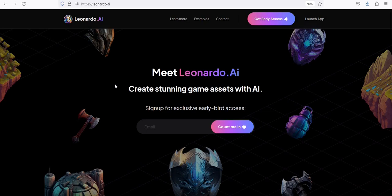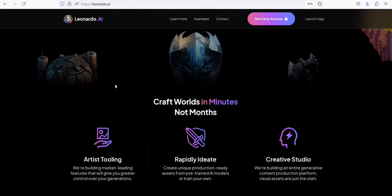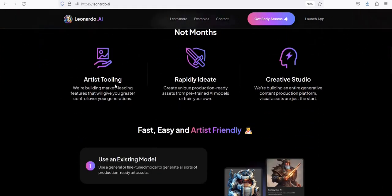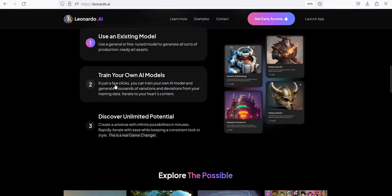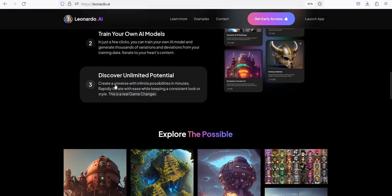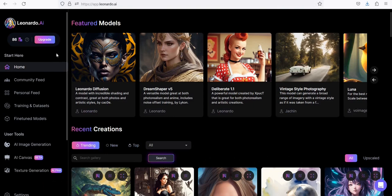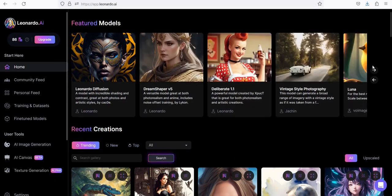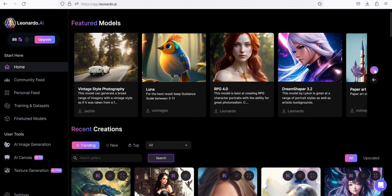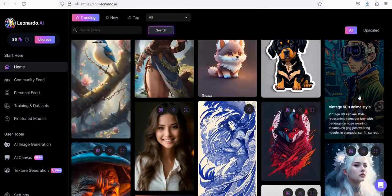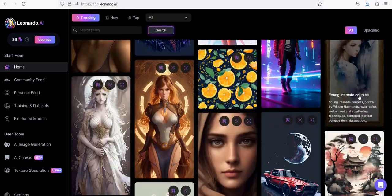Number 9: Leonardo AI. A tool that uses AI to create stunning images, game assets such as items, environments, helmets, buildings, and concept art. It enables users to rapidly ideate, train their own AI models, and create unique production-ready assets with an artist-friendly interface.